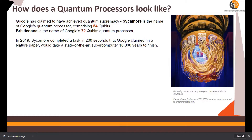You also have Google's Bristlecone processor with 72-qubit quantum processing. Although the field is advancing rapidly, we still haven't reached what is known as quantum supremacy — the point where quantum computing can solve problems that classical supercomputers practically cannot solve. We'll talk about the use cases in a bit.